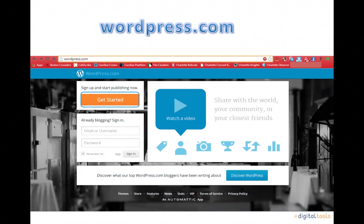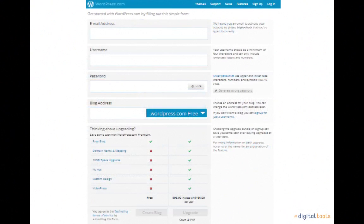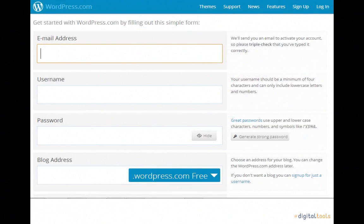Once there, click the Get Started button to begin registering for an account. Clicking on this box will take you to this page. We'll cut it in half to make it a little easier to follow. The first thing WordPress.com wants to know is your email address.